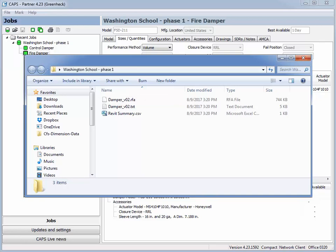The TXT file, also called the external type catalog, contains selections from CAPS, such as the specific model, size, product ratings, and performance. If you move these files to another location, make sure to move both the RFA file and the TXT files in pairs.